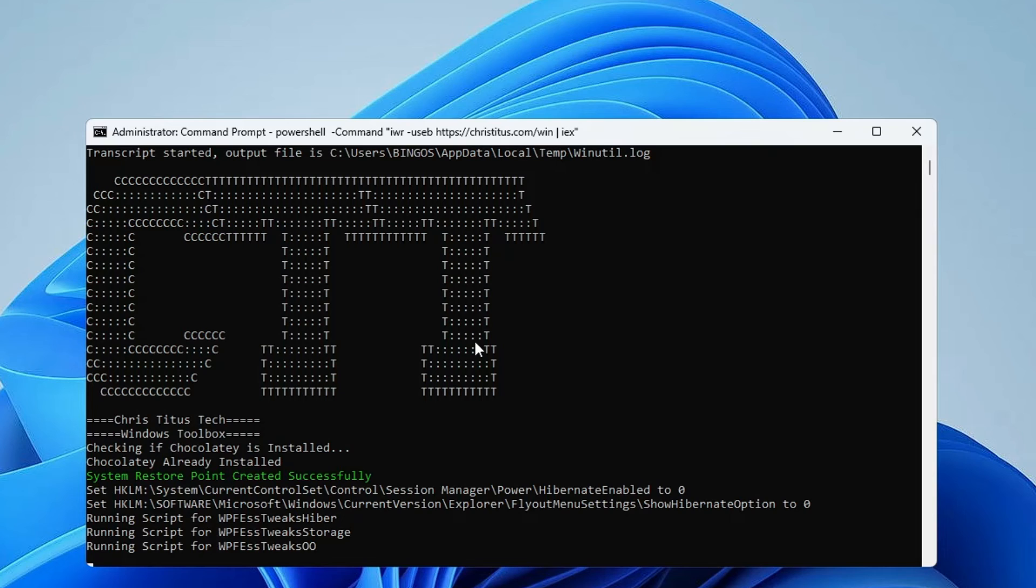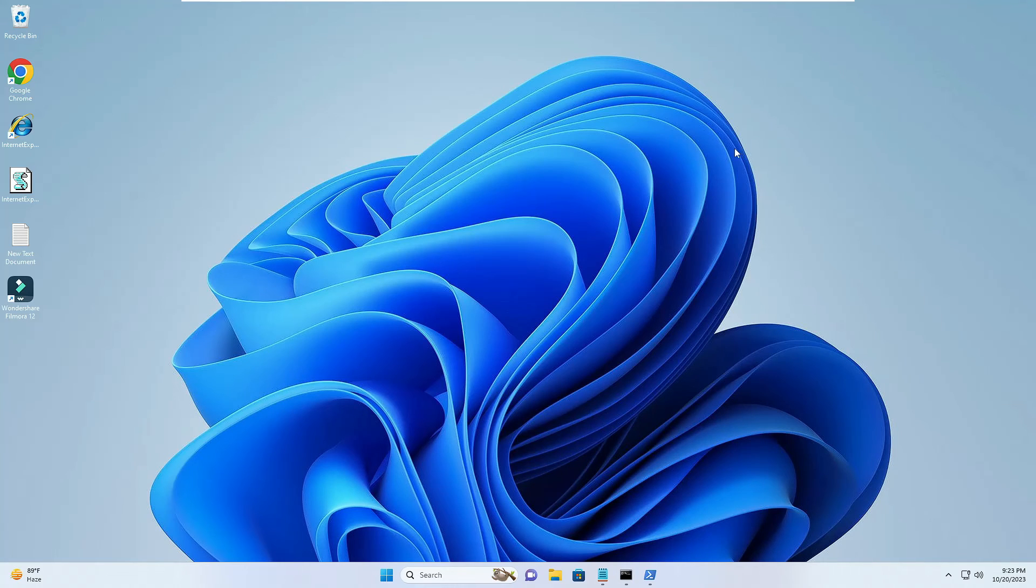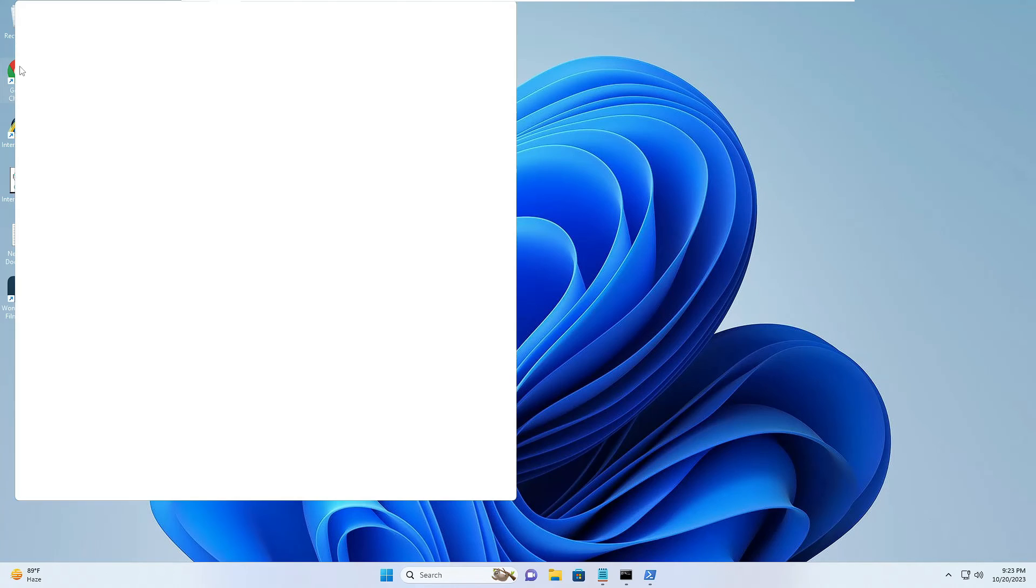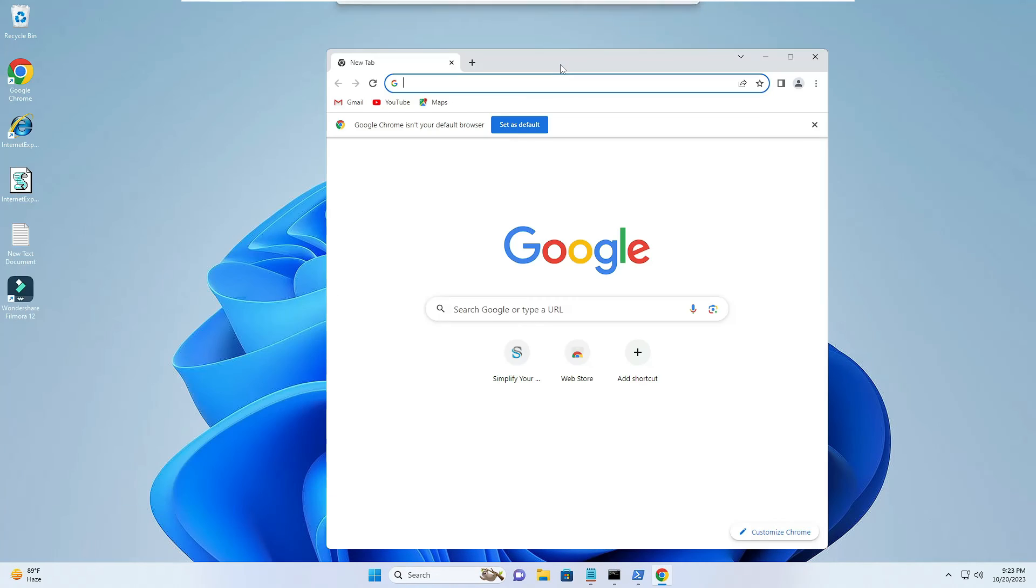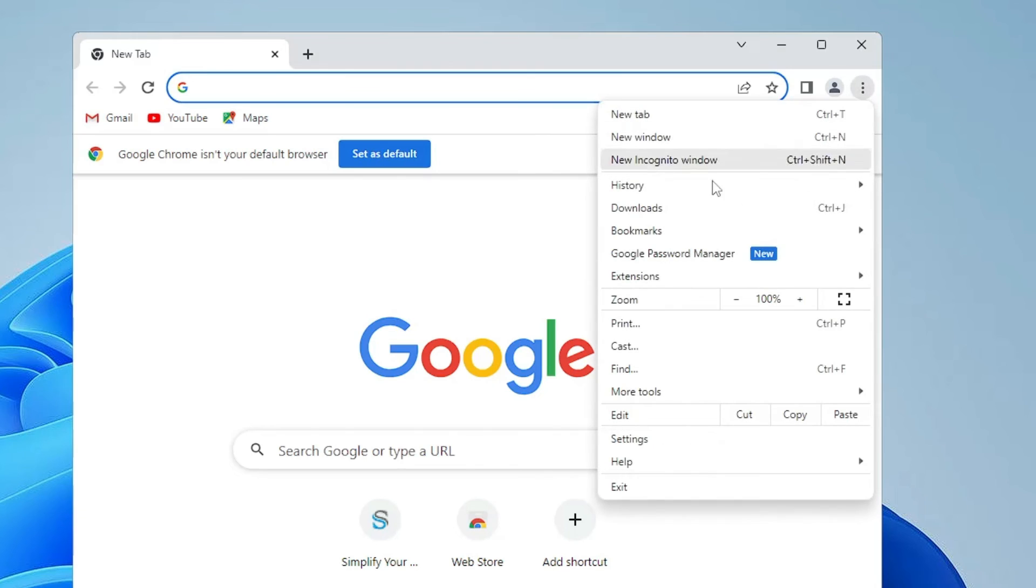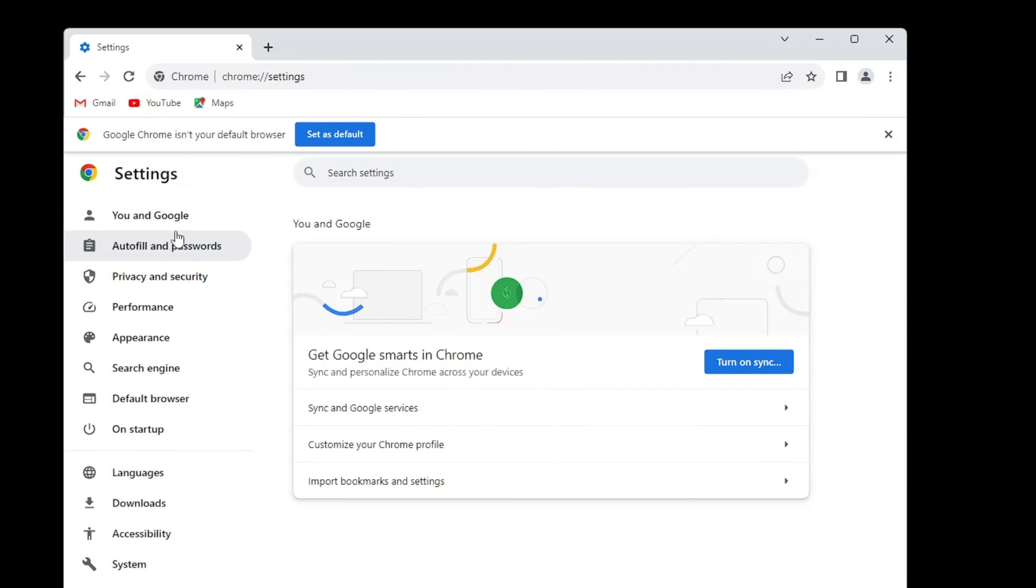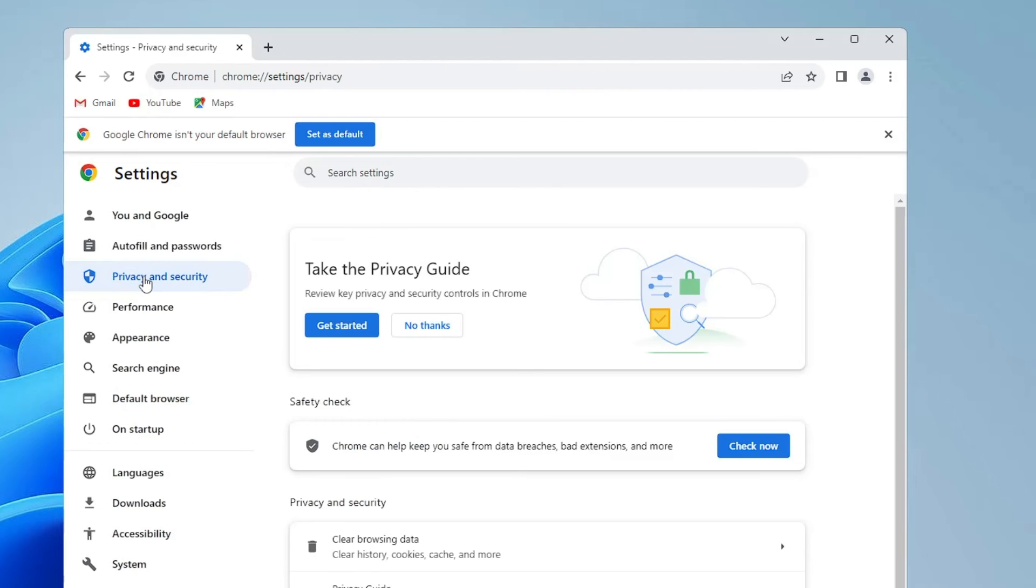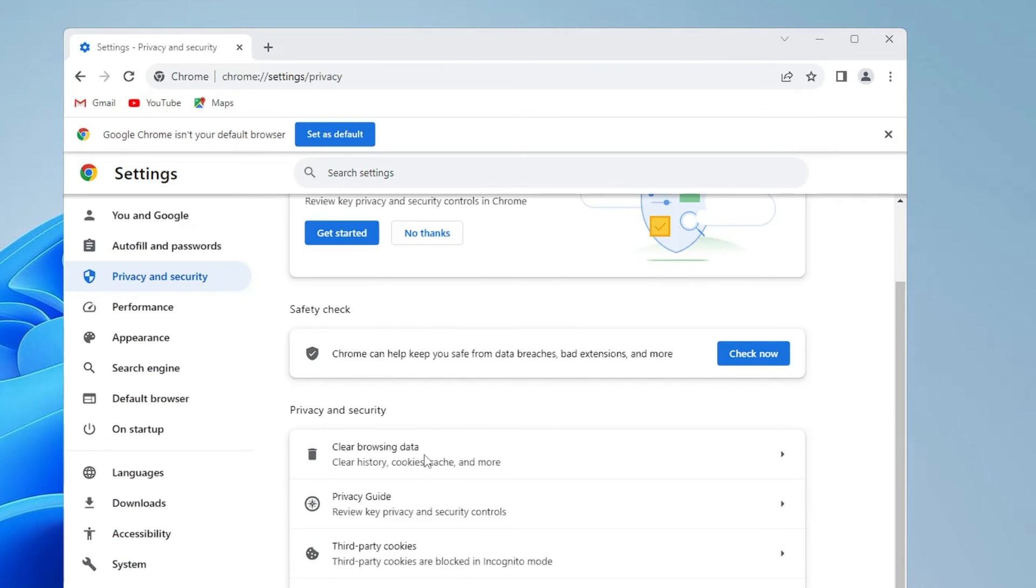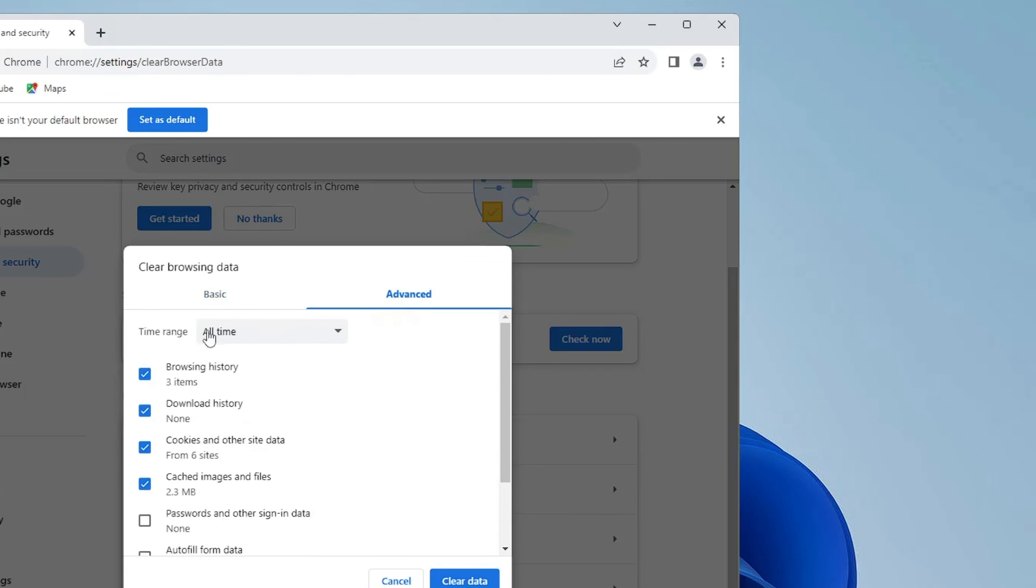Once it will be done, then finally you will have to optimize your Chrome browser as well. But in case if you don't use Chrome, you can avoid this step. What you have to do: bring up Google Chrome. In Google Chrome, click on the three dots at the right and top, then click on Settings. In the Settings, from the left-hand menu option you have to click on Privacy and Security, then click on Clear Browsing Data. Now here from the top select Advanced.